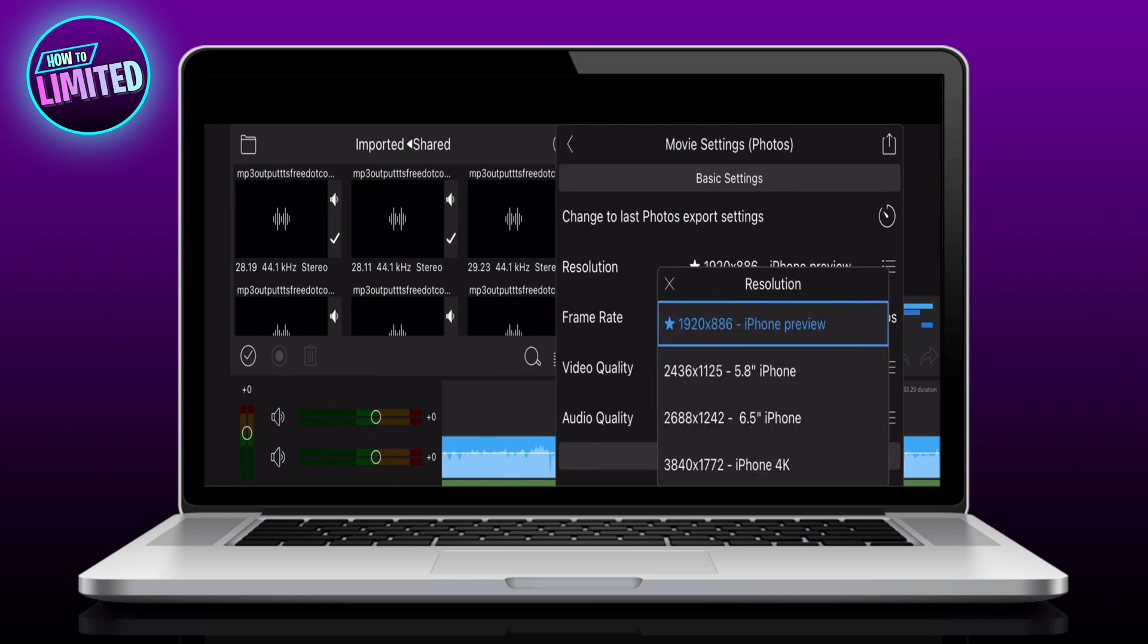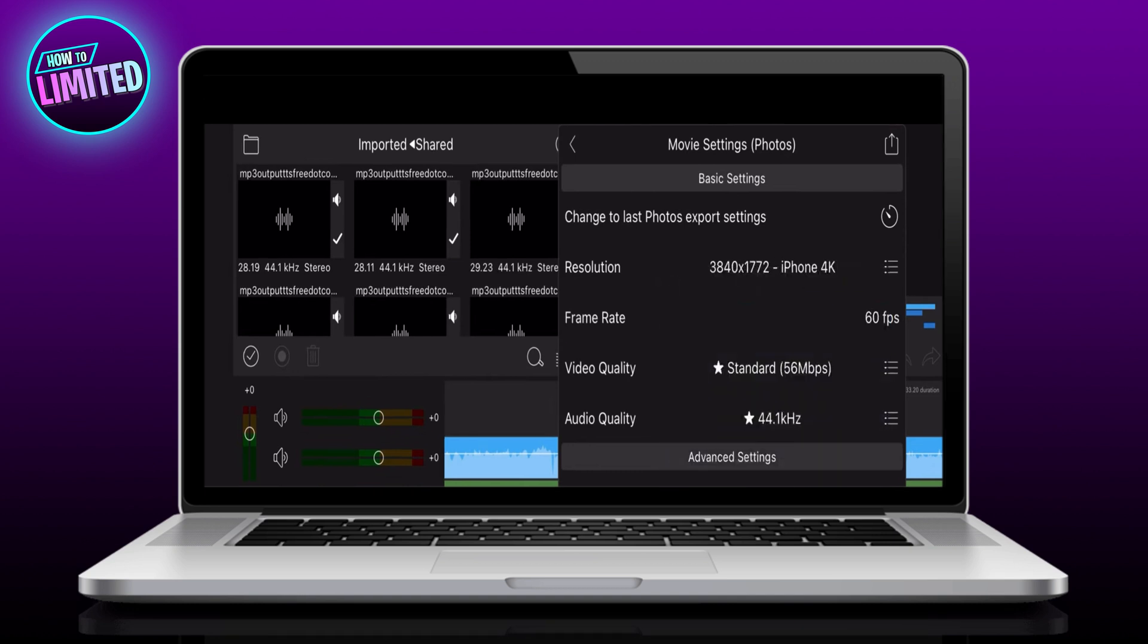After the editing part, coming to the export part, I will select 4K resolution from here.